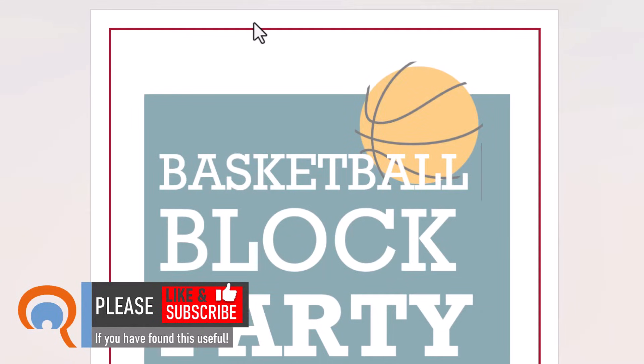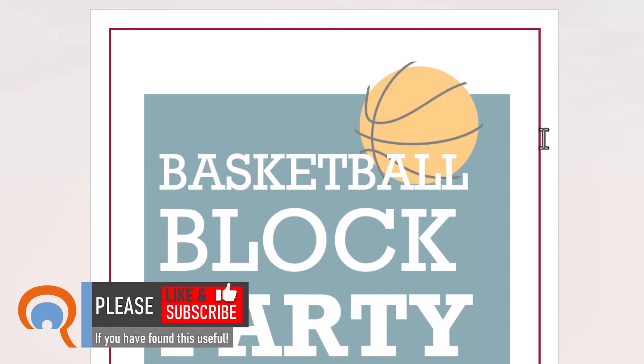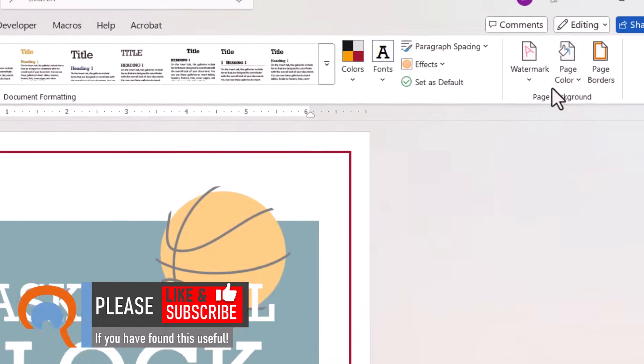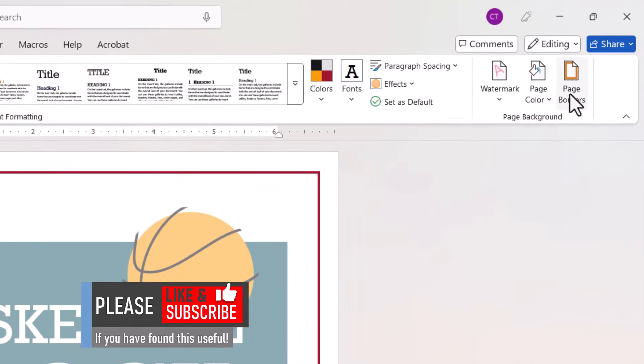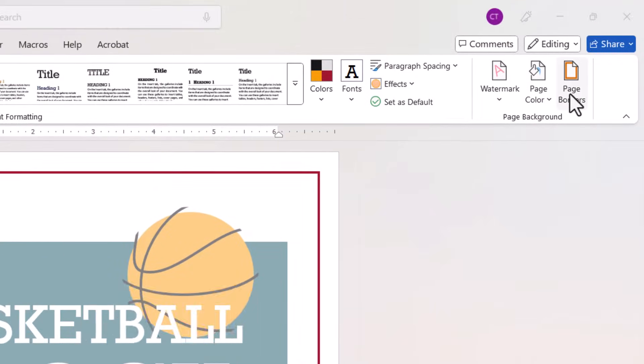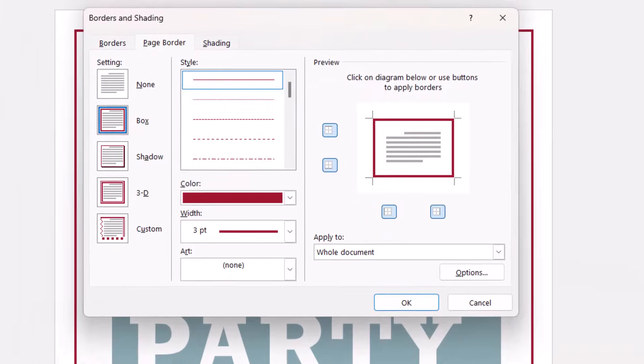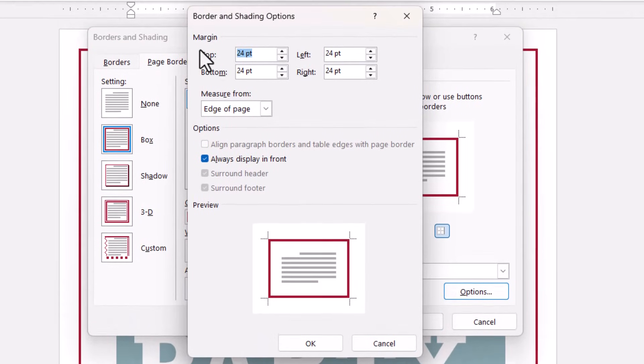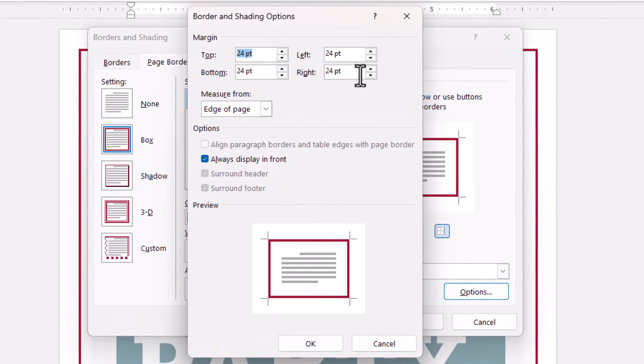Now you can adjust the margins around the border by going back to your Page Border button and going to the Options button and then adjust these settings here.